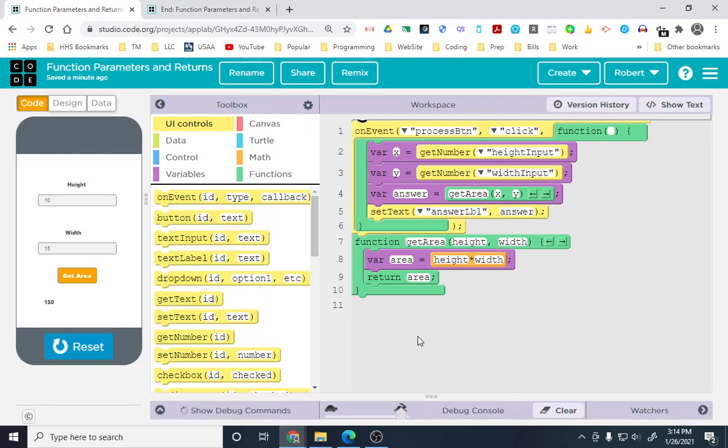If you have parameters, you don't need a return. If you have a return, you don't need parameters. But, you can have all of them if you want. You can have functions with parameters and returns.